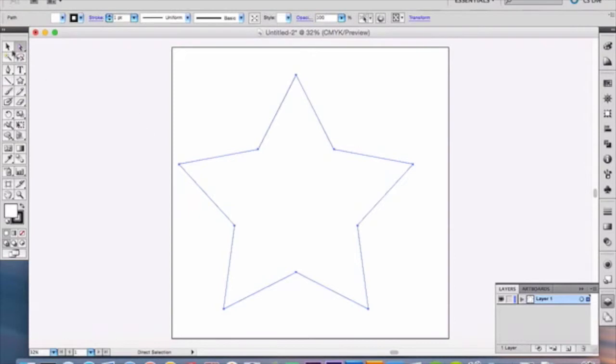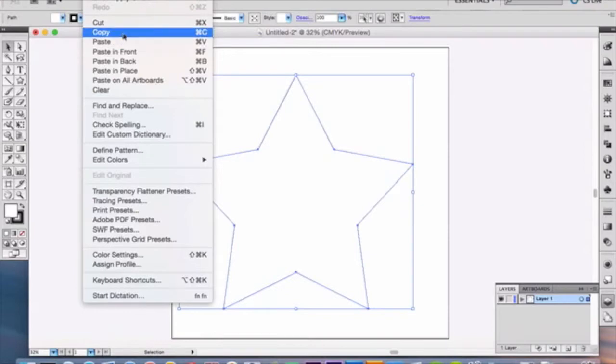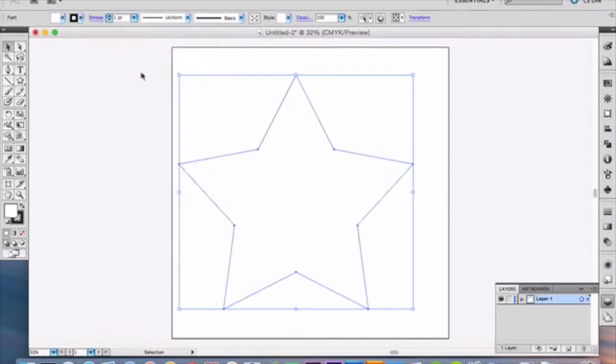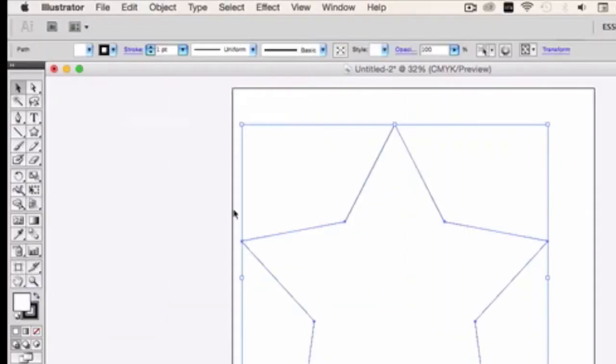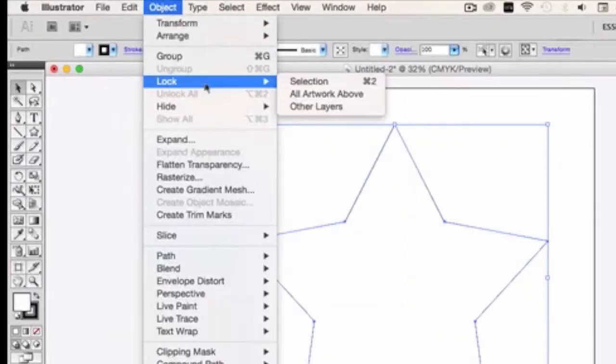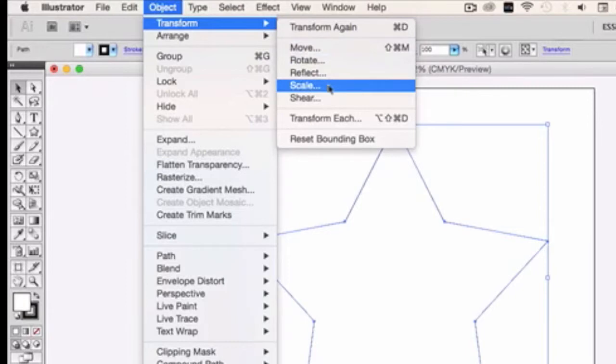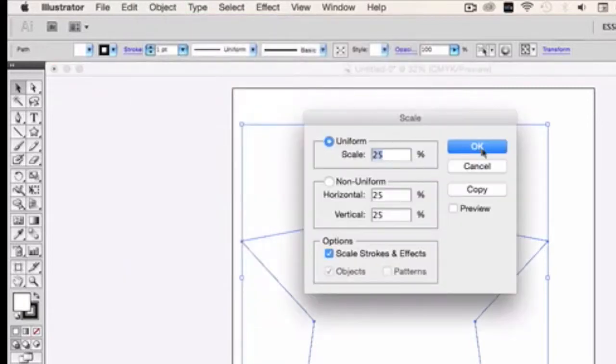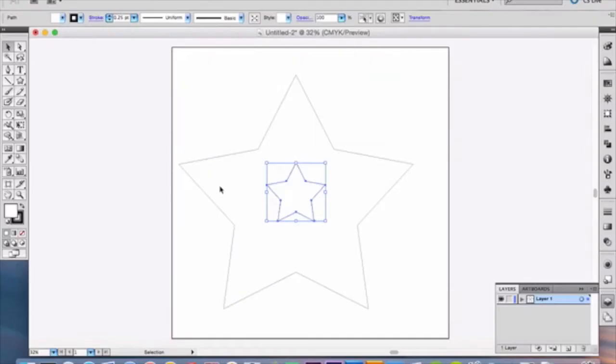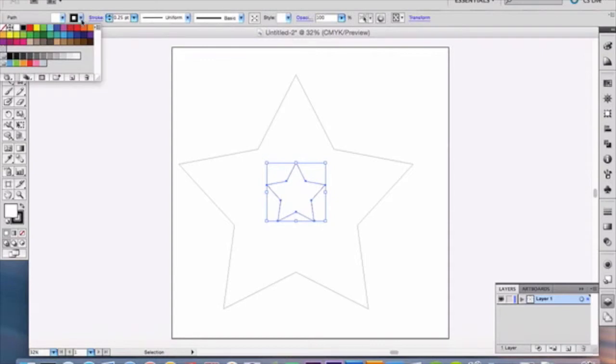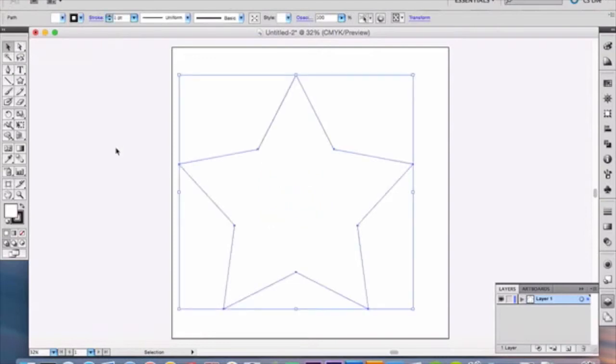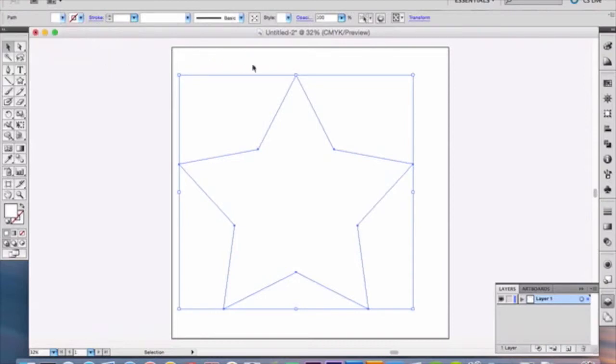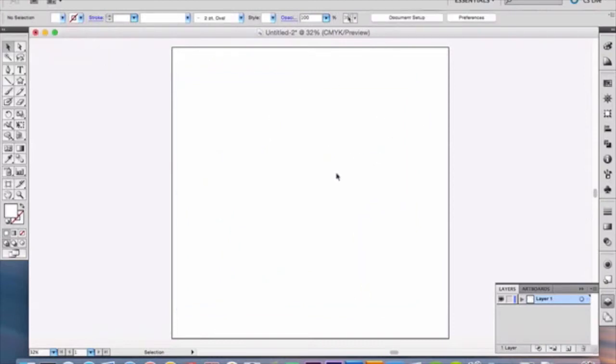So select your entire star layer and you're going to go to edit, copy, and then you're going to go to paste in place. So that will then paste the same thing in its place. Now once you have it pasted in its place, we're going to go up here to object, we're going to go to transform, we're going to scale this 25% click okay and you'll see two stars. One's big, one's small. Now that you have that, we're going to then get rid of the stroke because we don't need it anymore. We just wanted to use it so we can see where we were.